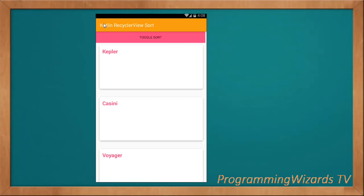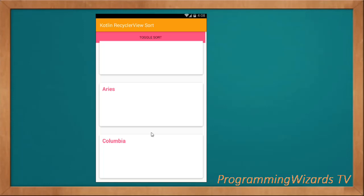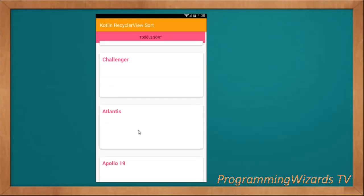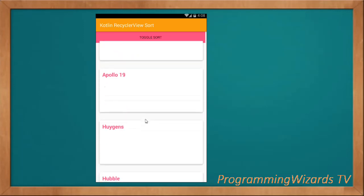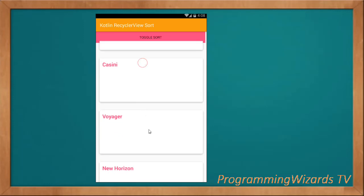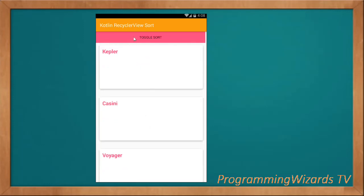What's up guys, welcome to today's edition of Programming Users TV. In this class we're going to see how to sort a RecyclerView with cards in both ascending and descending manner using Kotlin Android.